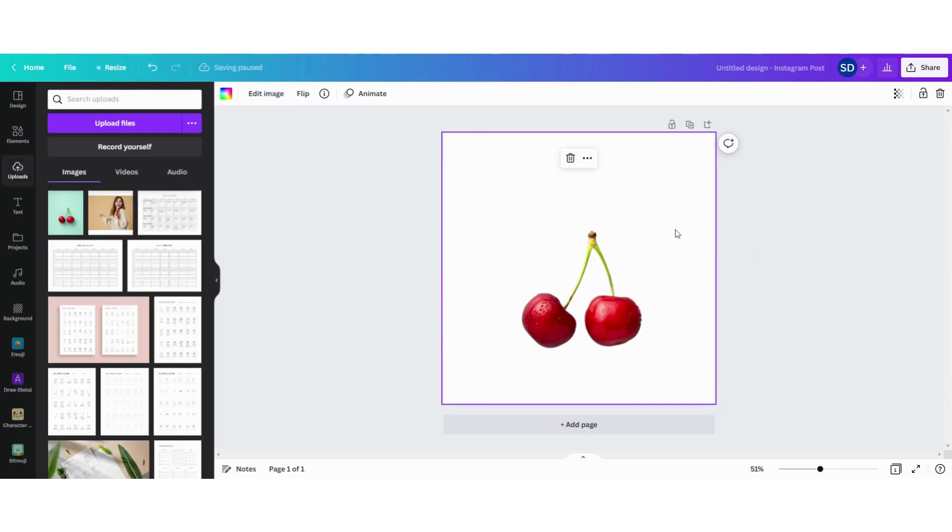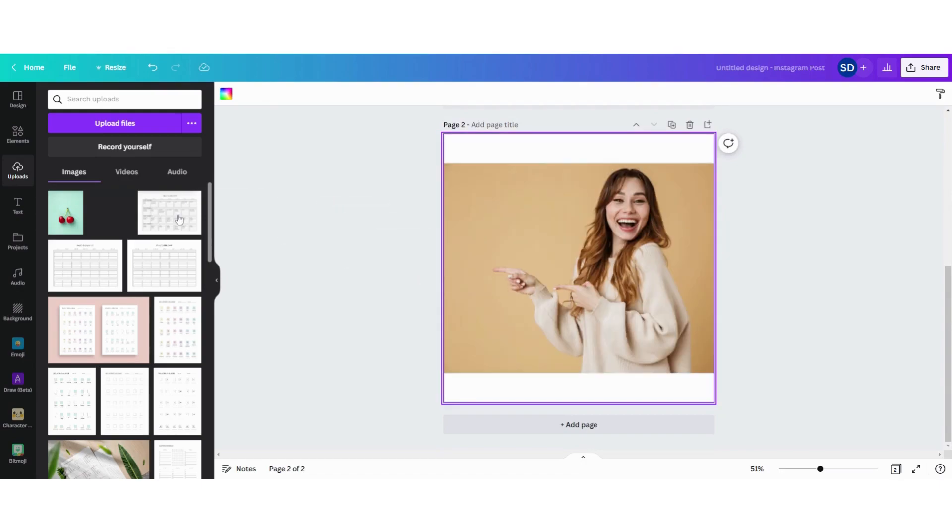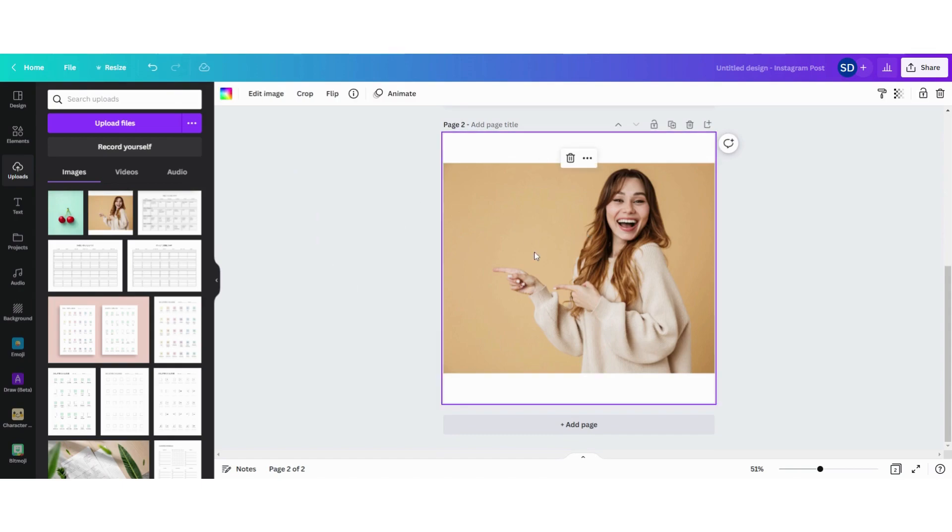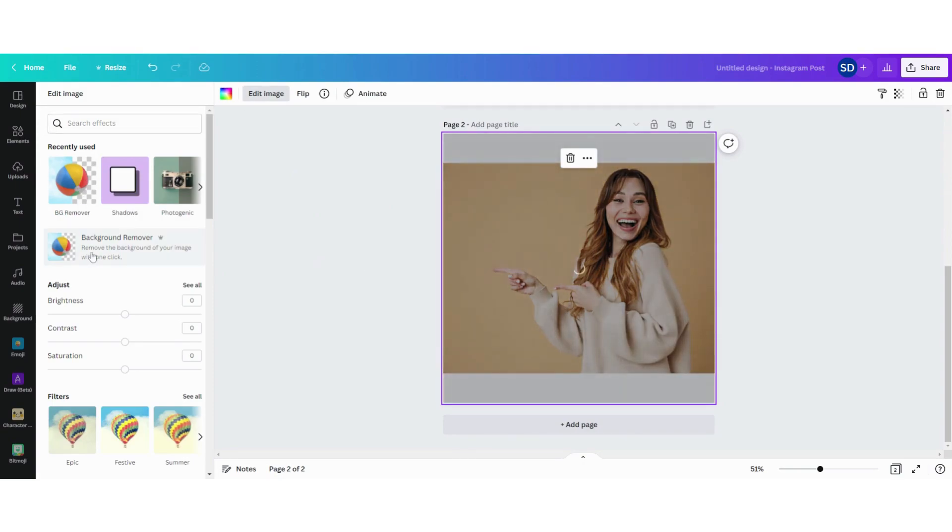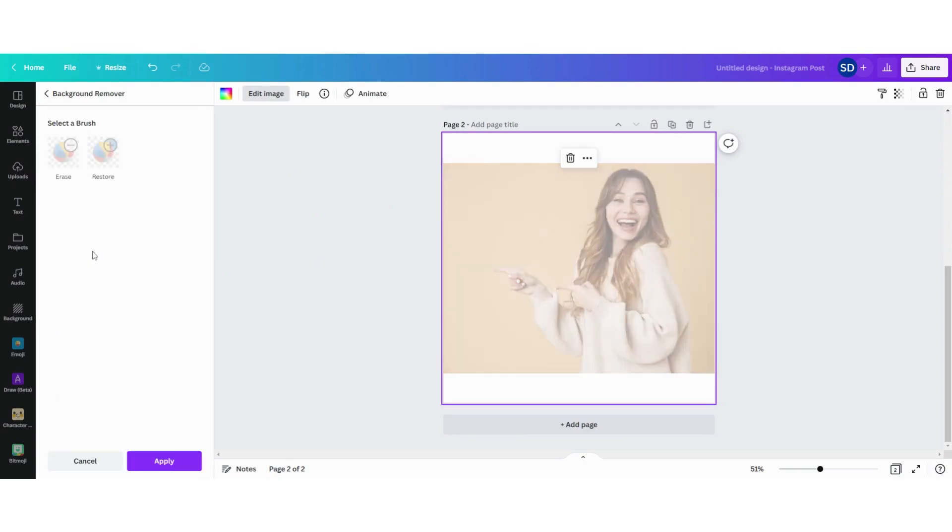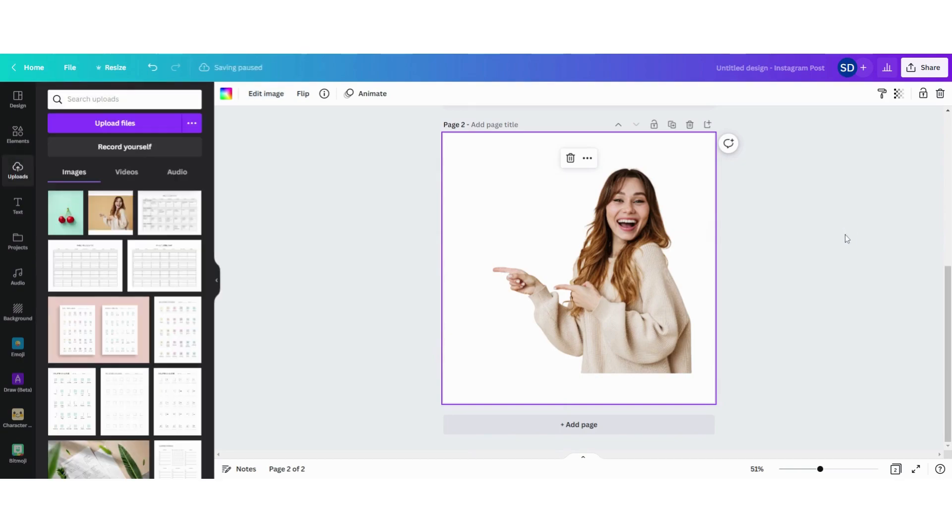Now you can see this doesn't have a background. Let's try another one just for fun. Alright, I'm ready. I click on the image, 'Edit image,' 'Background remover.' There you go. It's that simple.